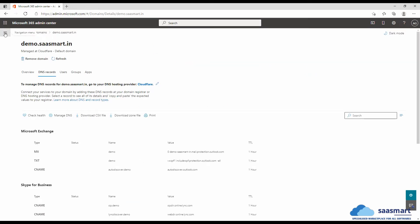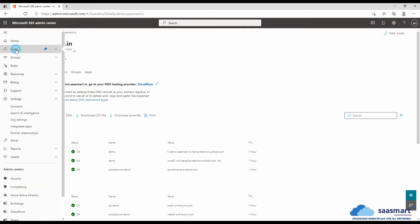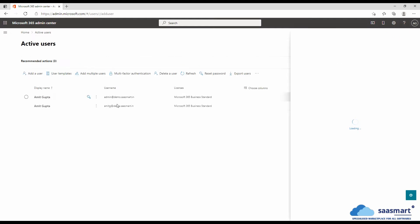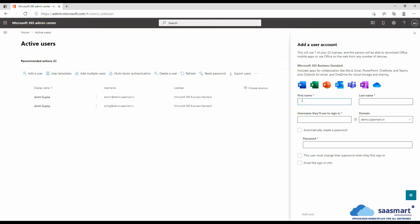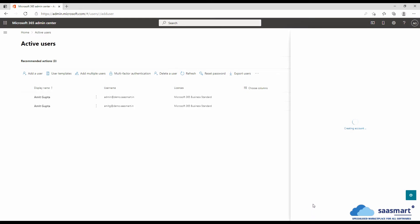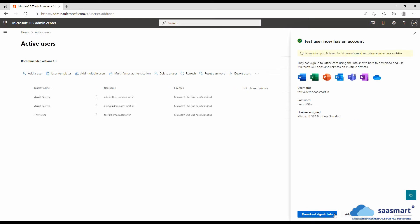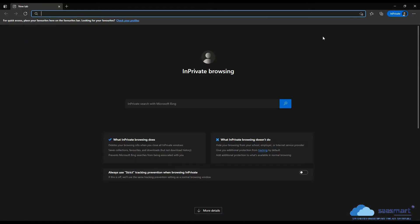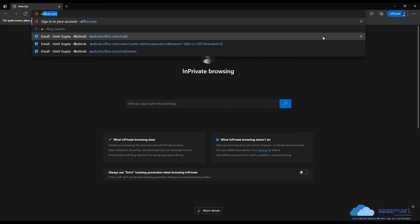Now let's go to users and create a user that we want to receive email in Microsoft 365 for this domain. We will go to a private window and login to this account so that the mailbox is set up.